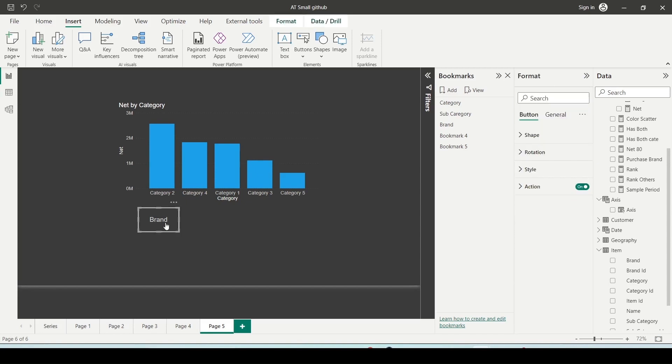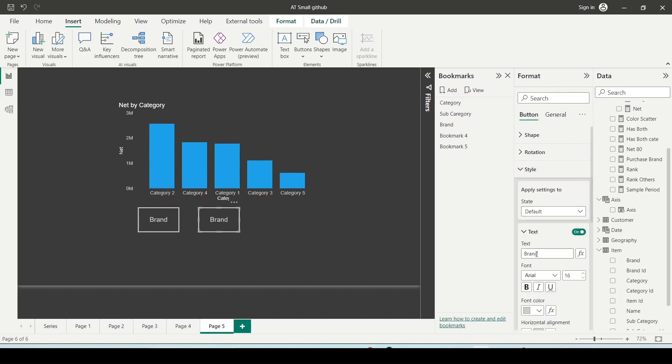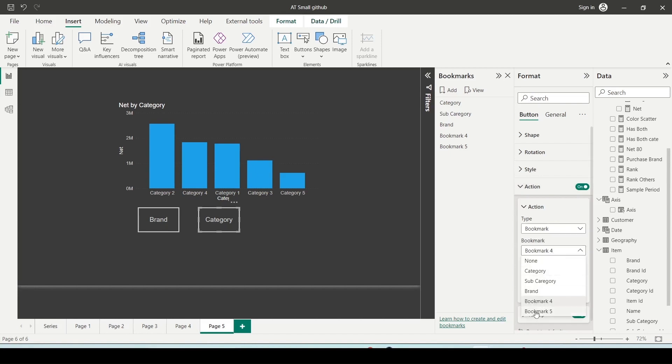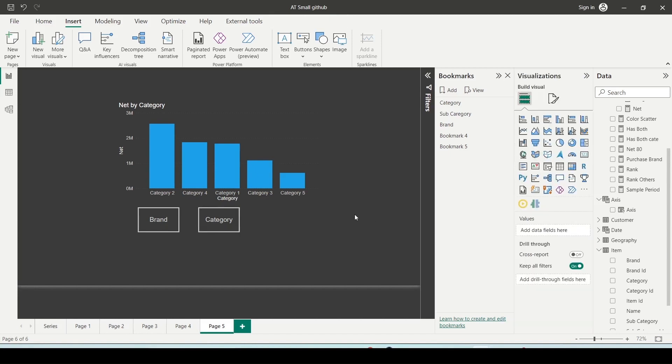Now I can duplicate this button and now I can rename this under the style text as category. And then I can go to the action and I can change my action from bookmark 4 to bookmark 5. So now I got the two buttons and I can switch using those.